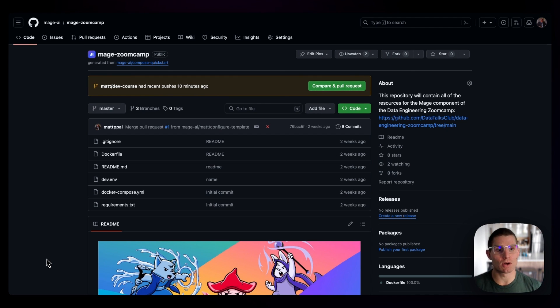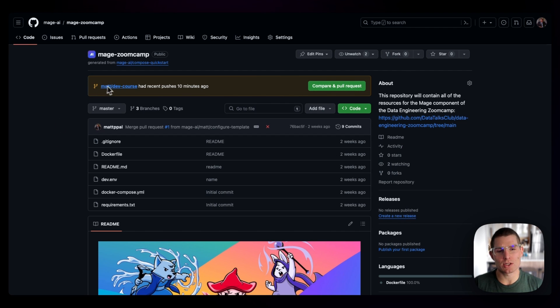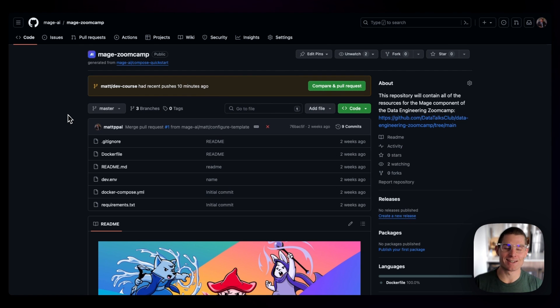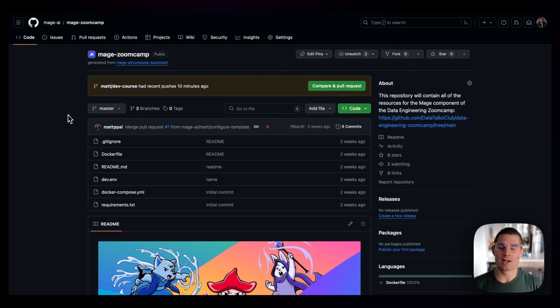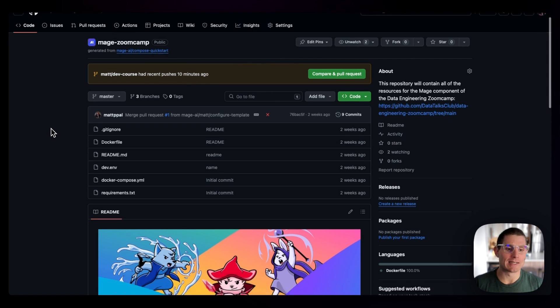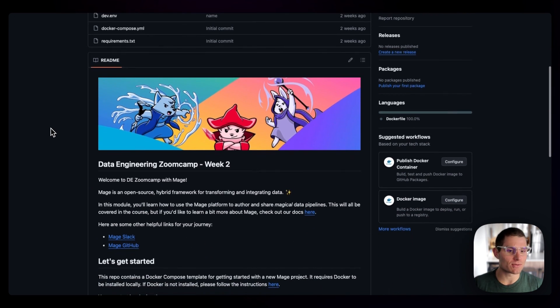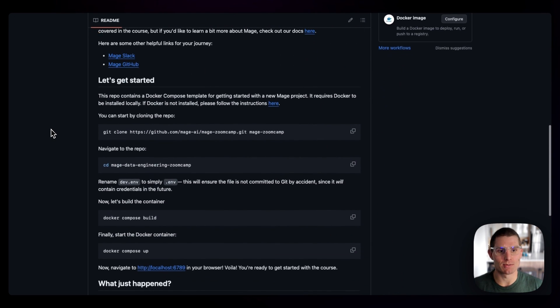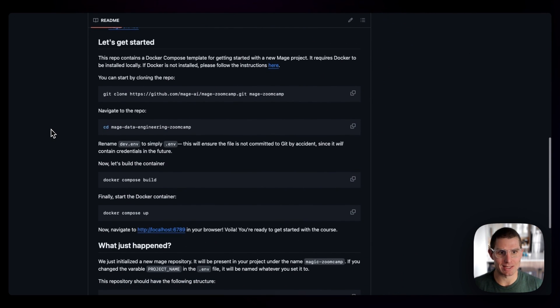So this is our repo. There's a branch that I'll make available called mat slash dev course, and that will contain the solutions or a completed instance at the end if you want to check what you've done. I'm going to jump to the let's get started section, and we're just going to dive right in.